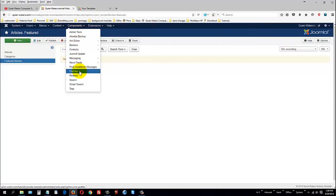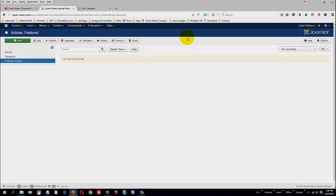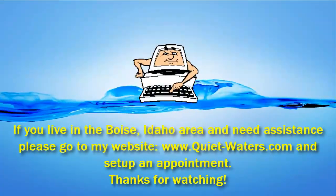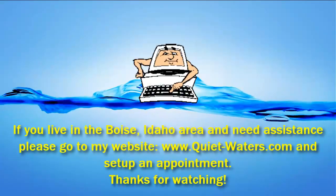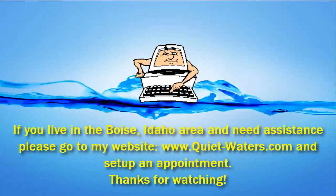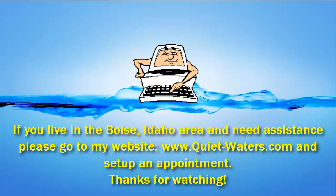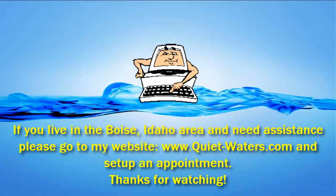So, that's just the basic overview of featured articles, categories, articles, the media manager that's built into Joomla, as well as the component that I downloaded and installed called Profiles. So, that's the end of this tutorial. Go watch another video.